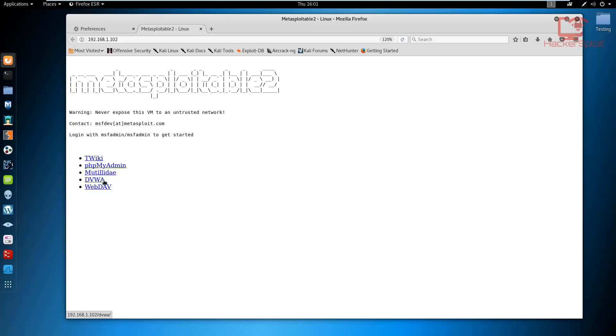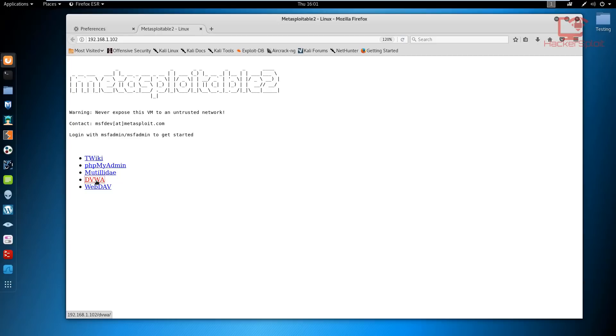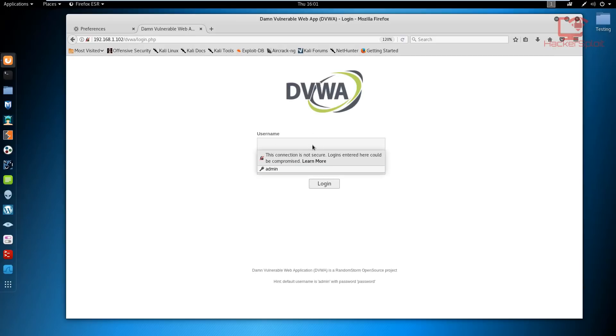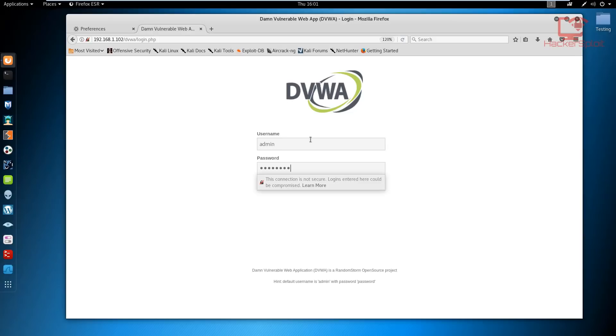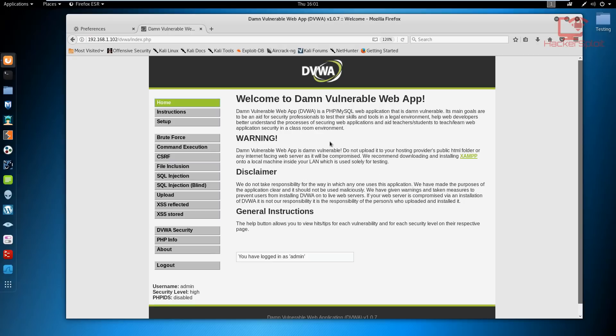In this case we're going to select the DVWA which is the Damn Vulnerable Web Application. Click on that and now it's going to ask you for your username and password. In this case the username is admin and the password is password. Just hit login and it's going to log you into the Damn Vulnerable Web Application.